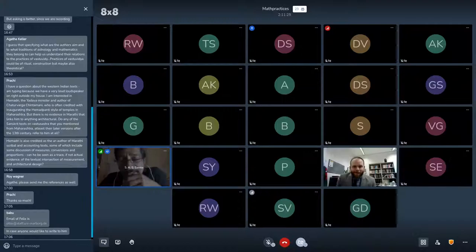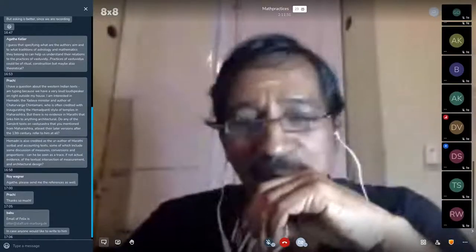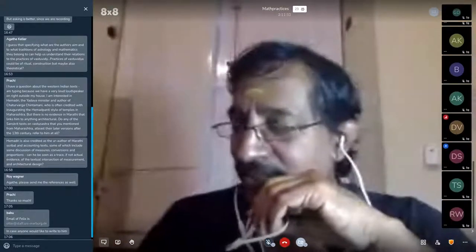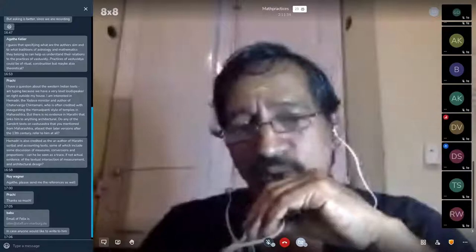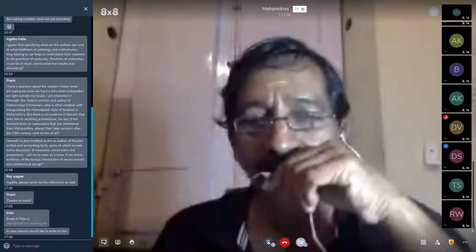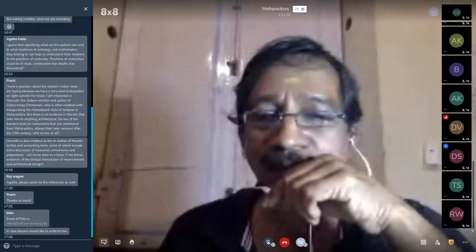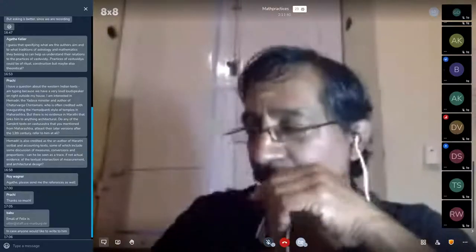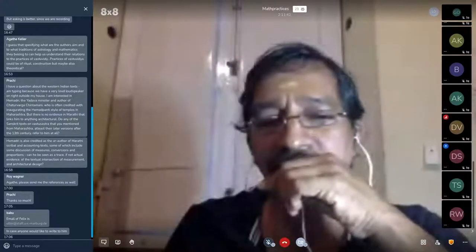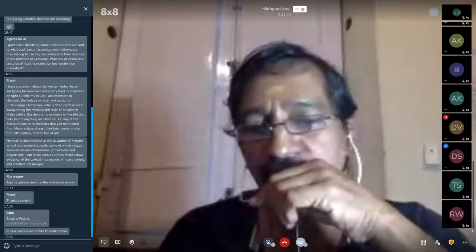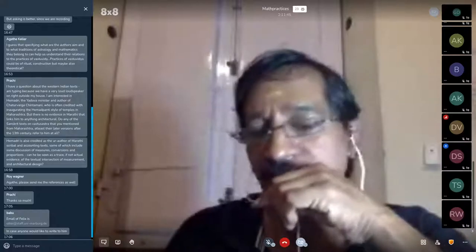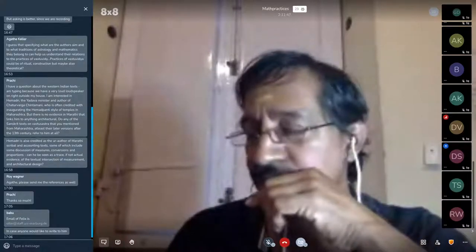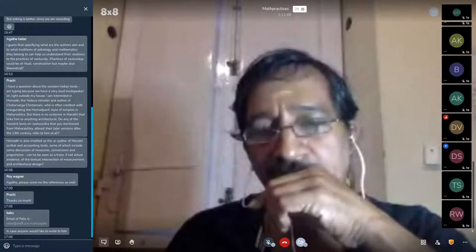Hello, good evening to all. I don't know, maybe I missed it in the beginning of the presentation. One of the texts that could be included, maybe you included it and I missed noticing, is the Maya Sangraha.